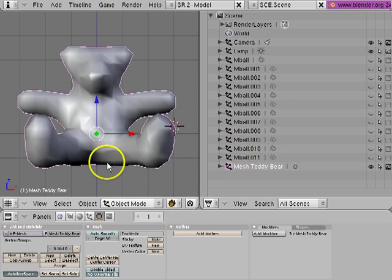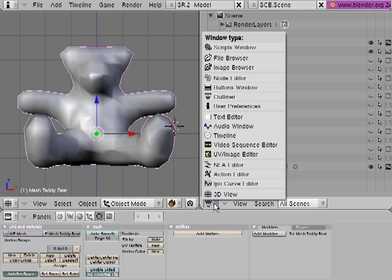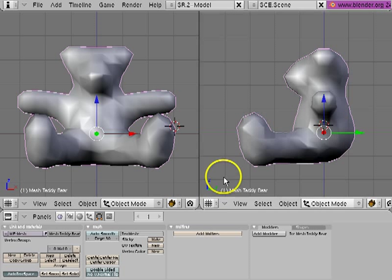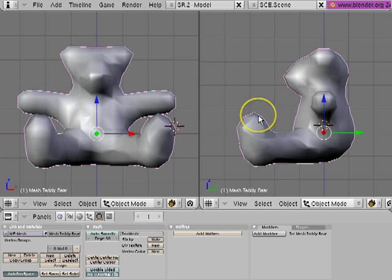But right now, I'm just working with the mesh. I can switch back from the outline view to 3D view, and I've got my mesh right here that I can work with.